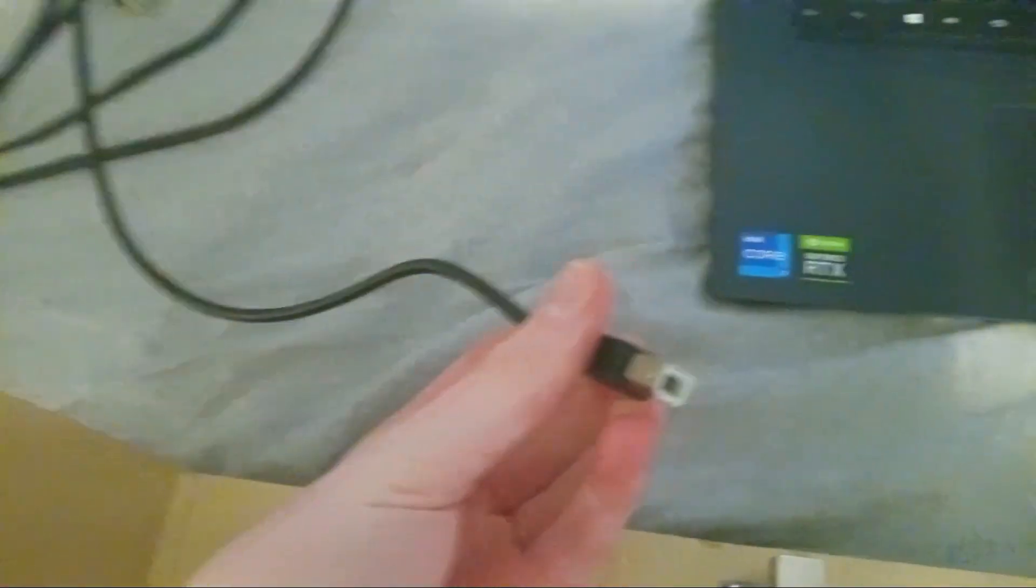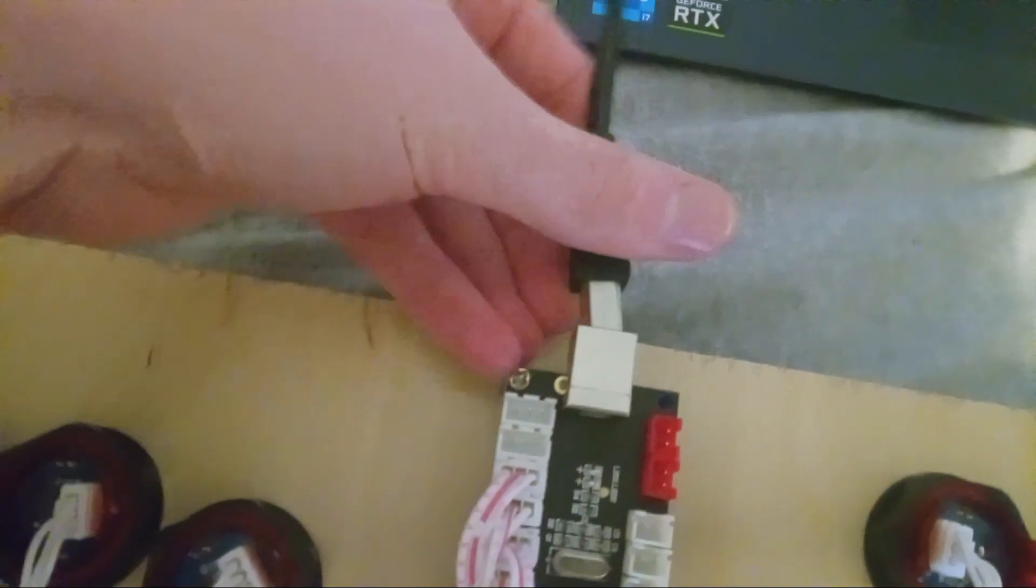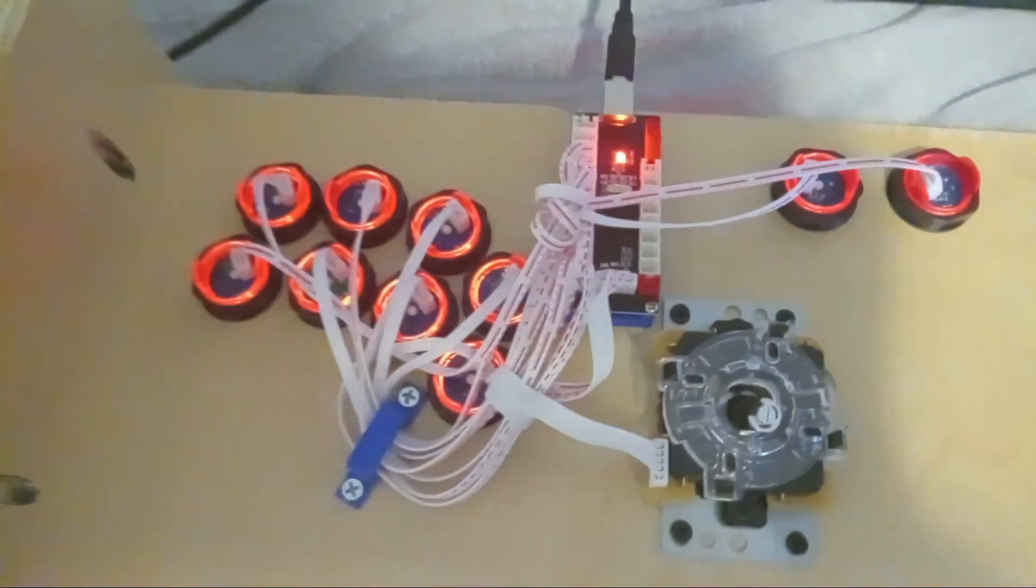After that's done, you'll need to plug in some USB connectors. Then go get your computer or your Raspberry Pi or whatever you're using to do this. Then take this USB and plug it into this spot right here. Then it'll look like this.